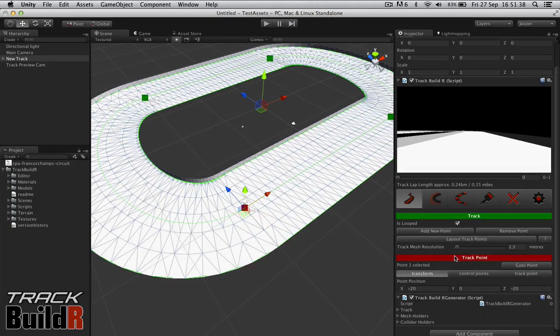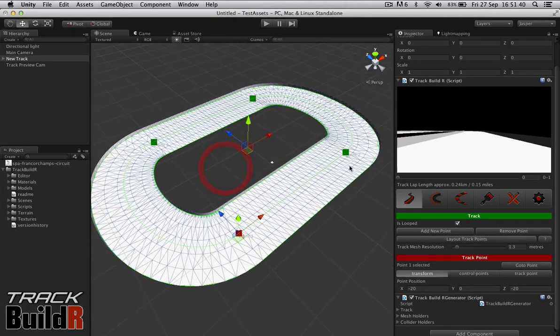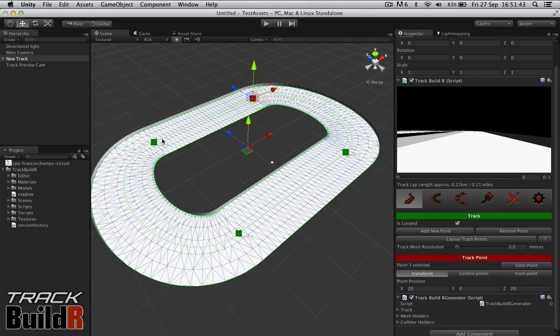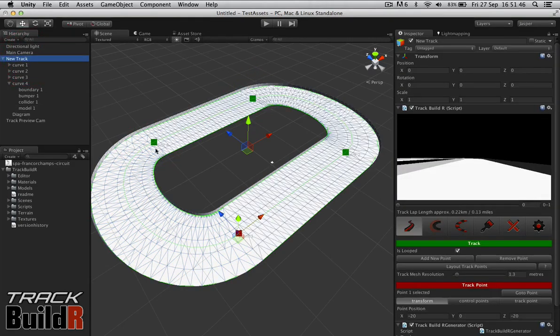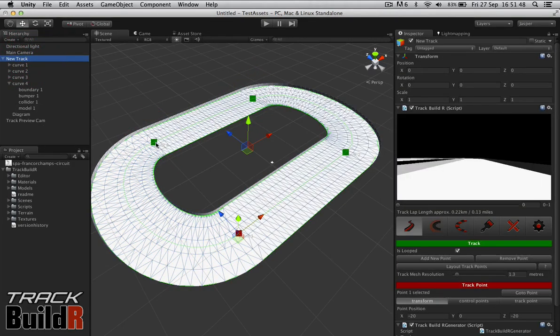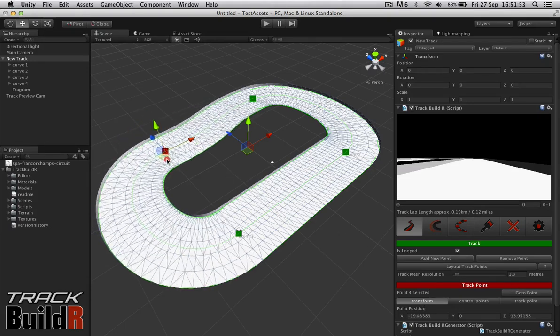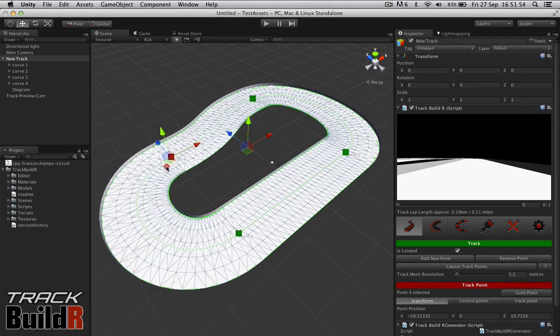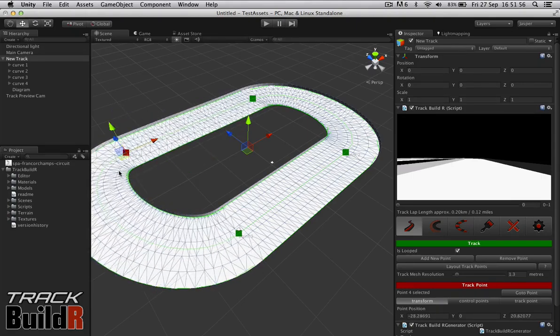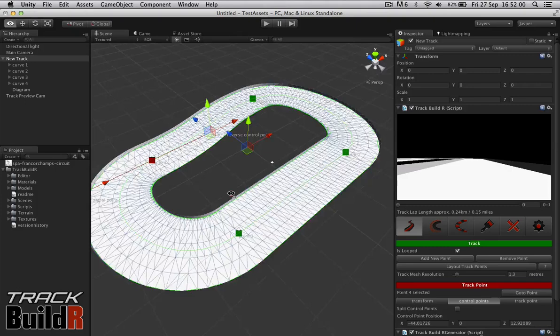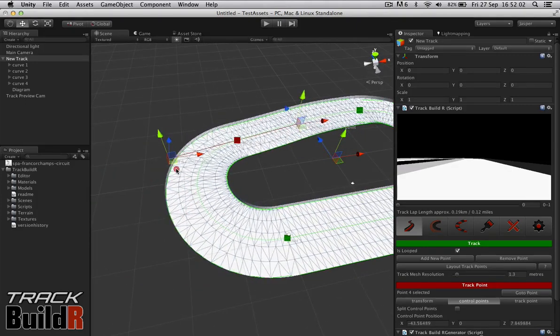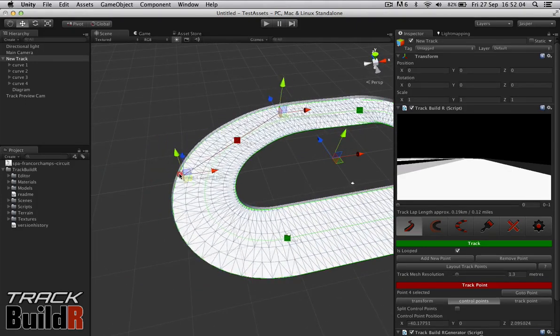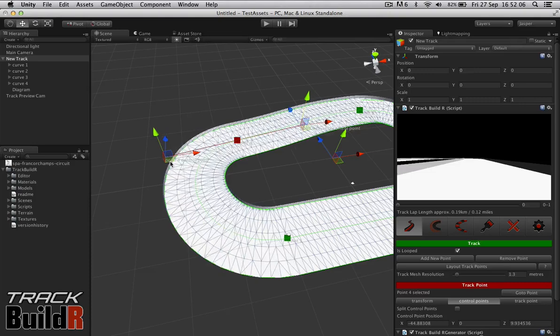Then we go down to Track Points. At the moment we have Track Point 1 selected, or we can select other track points. We've got Track Point and we're in Transform mode. This allows us to basically modify the transform position of the track point. We can also go to the control point, and as you can see here are the curve control points. We can modify how the curve works on the track.